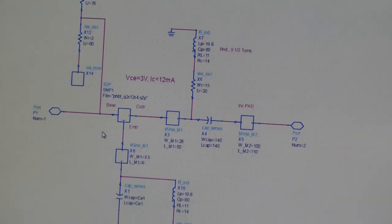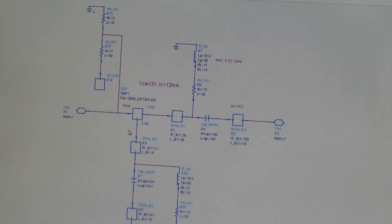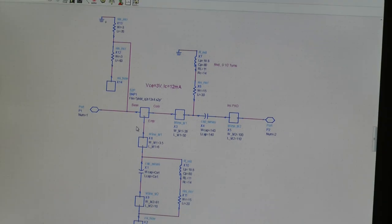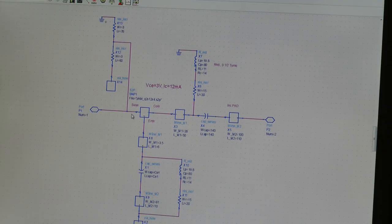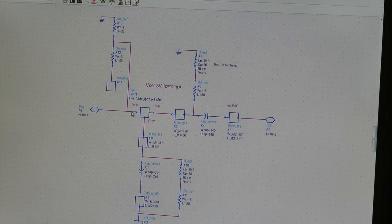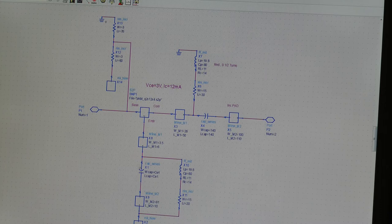So we're going to look at a Colpitts design, which uses series capacitive feedback in the form of a capacitive divider. Now we're going to use the integral base emitter capacitance of the device as one of the capacitors in our divider.